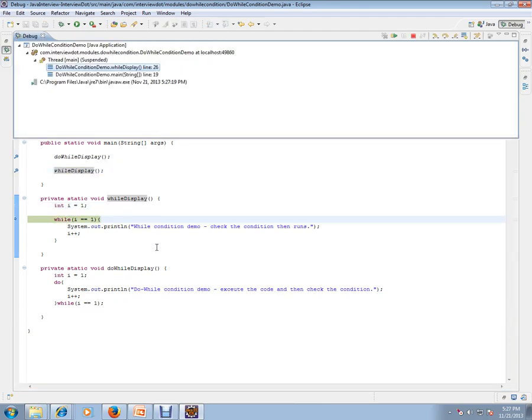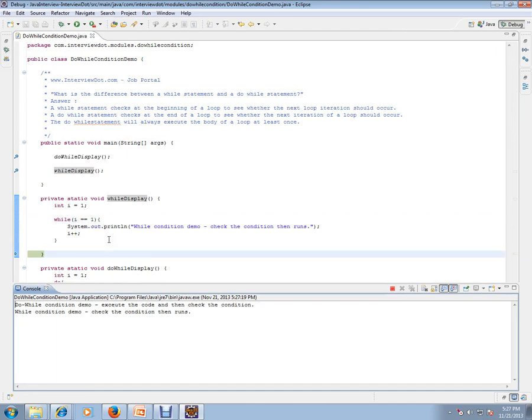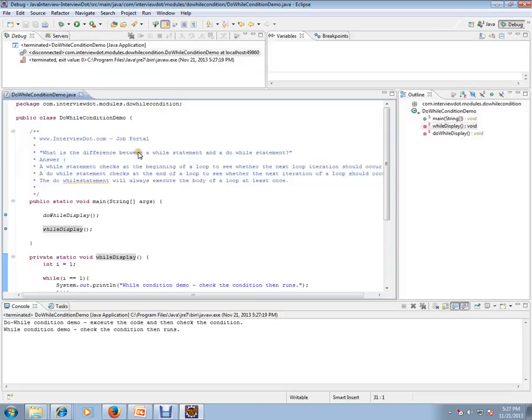First it checks the condition, then it goes to the loop. Then again it tries to check the condition. It is already satisfied so it comes out. So the only difference is the body of loop will be executed at least once in the case of do-while statement.